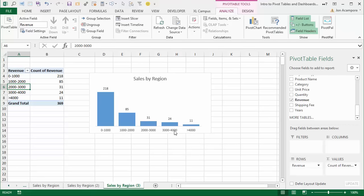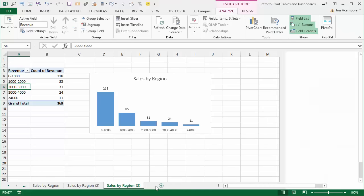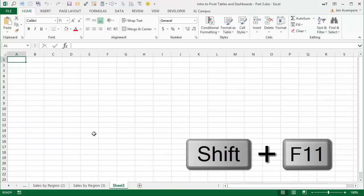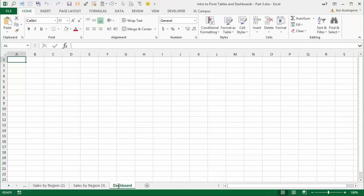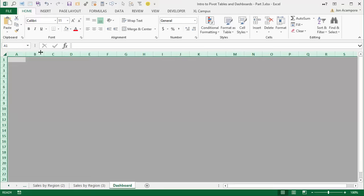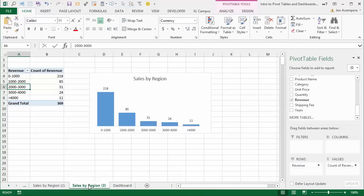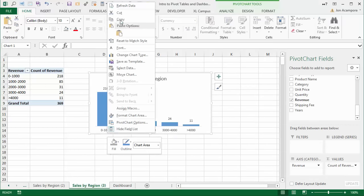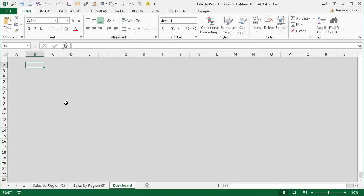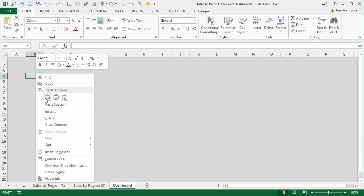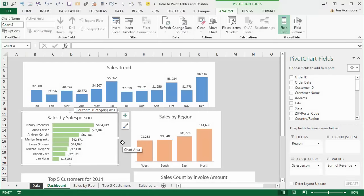Now I want to create the dashboard tab. I'll insert a new sheet using the new sheet button or Shift+F11, and rename it Dashboard. I'll select all the cells on the sheet and fill them with a gray color so the charts stand out. Then I'll go to each sheet, copy the charts using right-click > Copy or Ctrl+C, go to the dashboard, and paste them in. I've now copied all of my charts into the dashboard sheet.